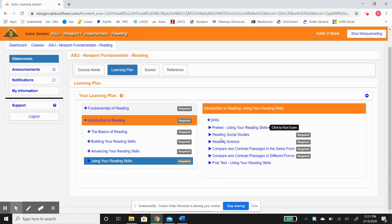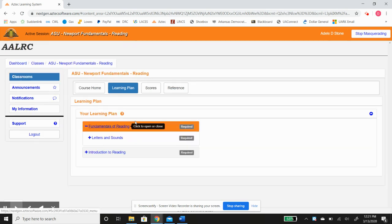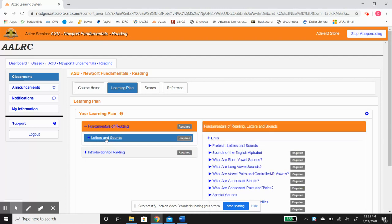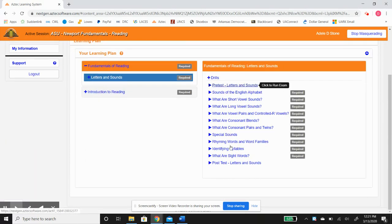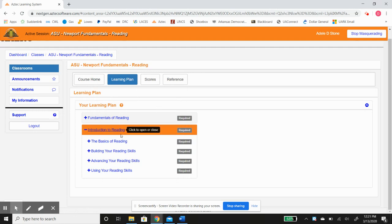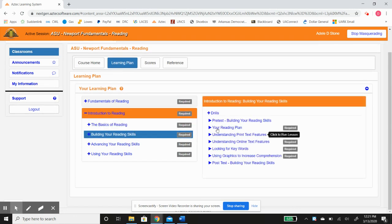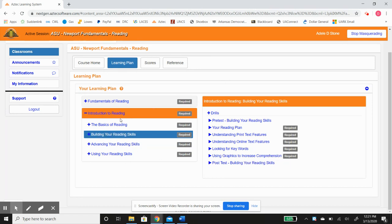And then using your reading skills. Hopefully one thing you noticed with me clicking through here is that there's always a pre-test and there's always a post-test. That's the letters and sounds, but if you see right here, every one of these has a pre-test and a post-test.